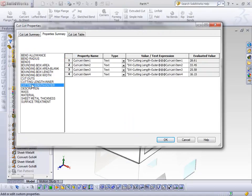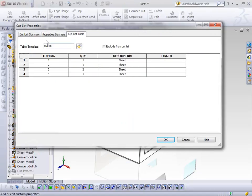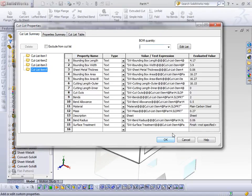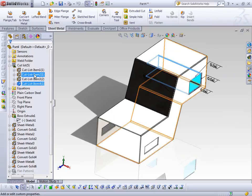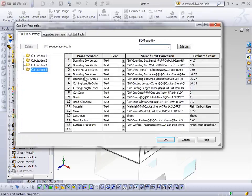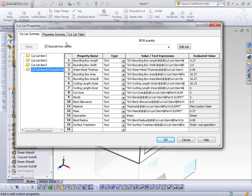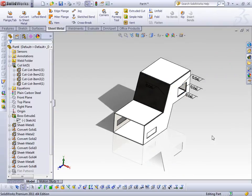I can go in and look at properties for each cut list item. I can also look at the property summary to know the cutting length for each item, number of cutouts, and then get a cut list table that I can customize. If there's anything I want to leave out of my cut list, for example cut list item 4, I can come into its properties and say I want to exclude it. It gives me a note saying that item has been excluded, so there is full adjustability and customization for this cut list table.